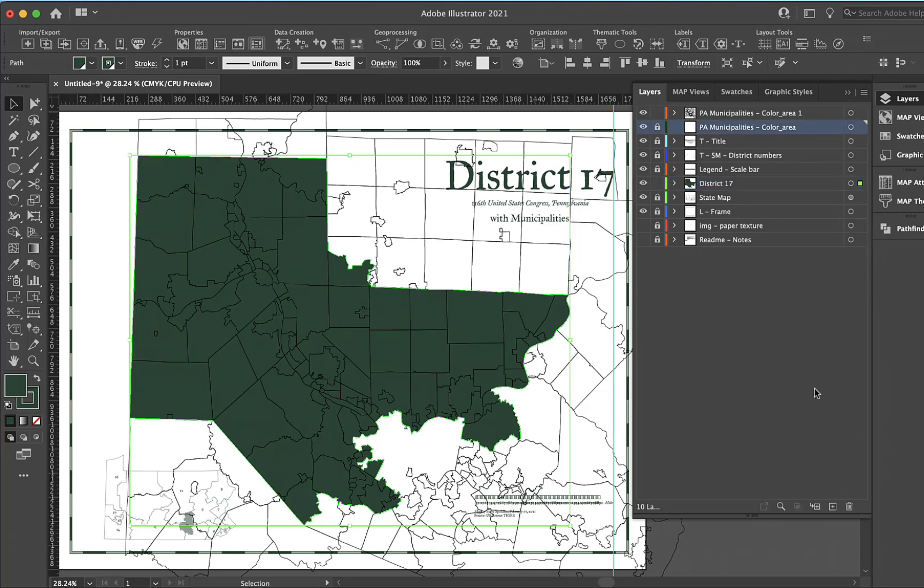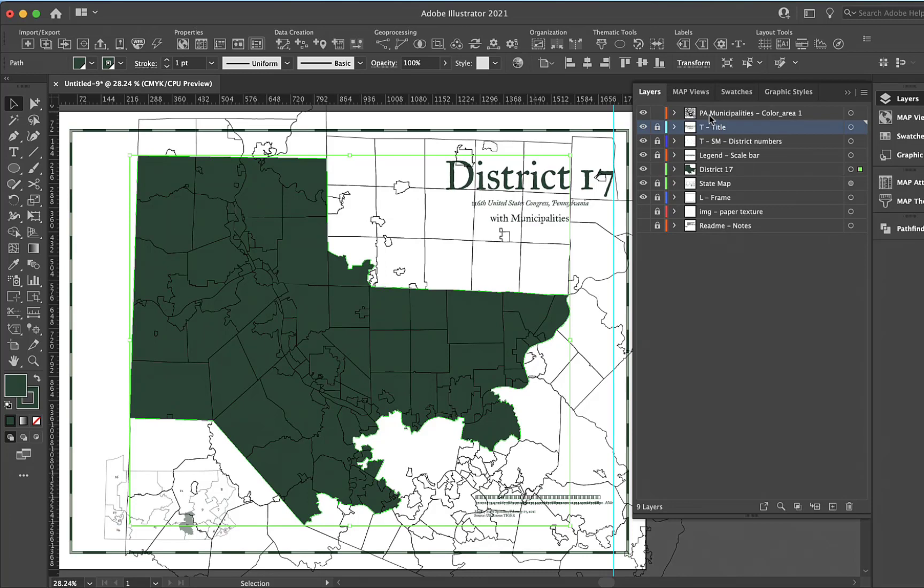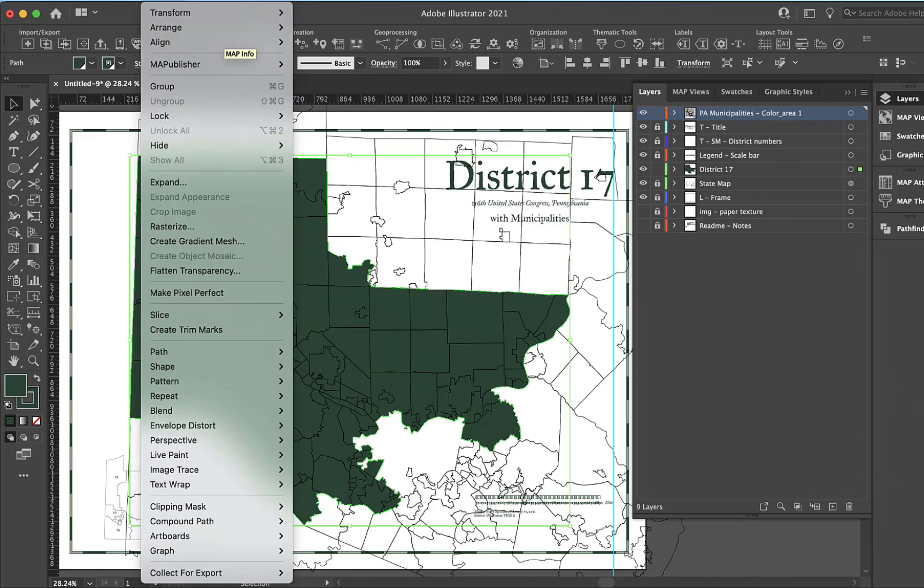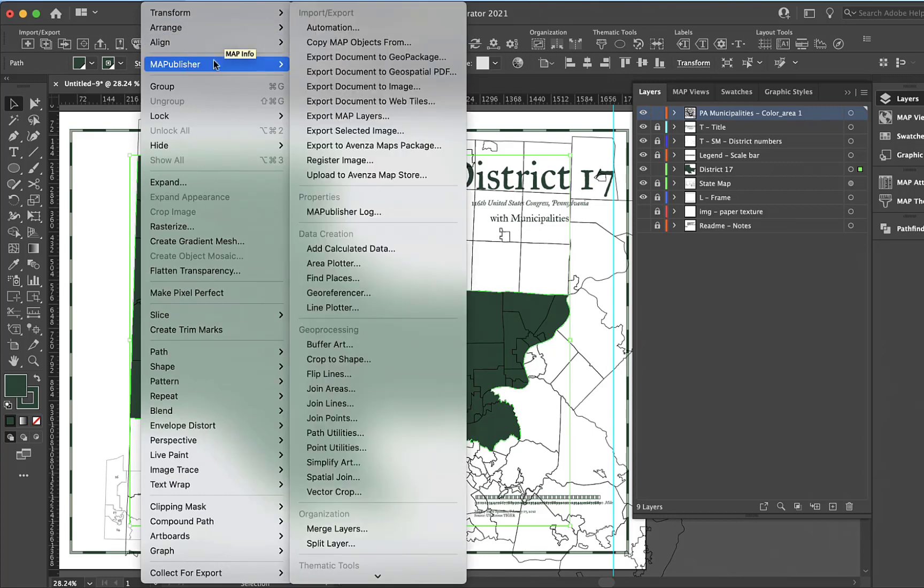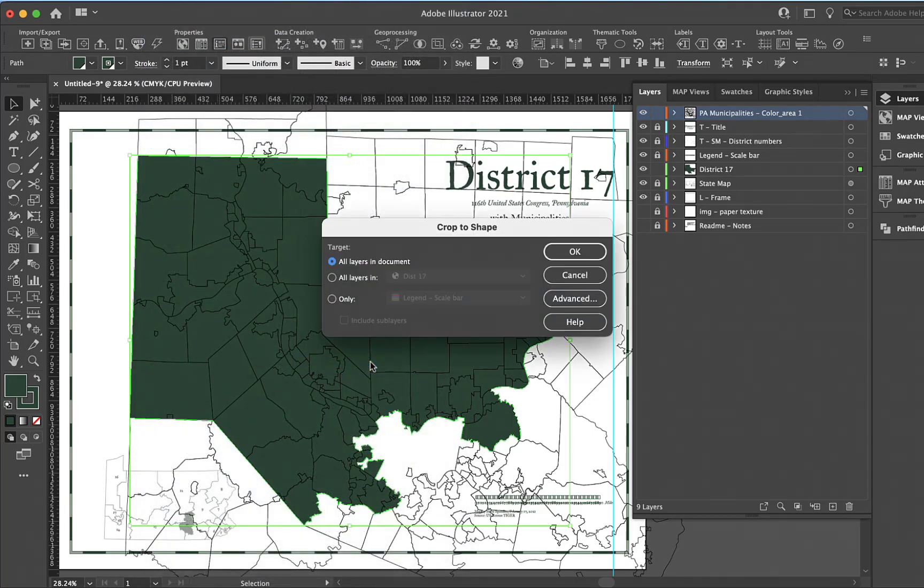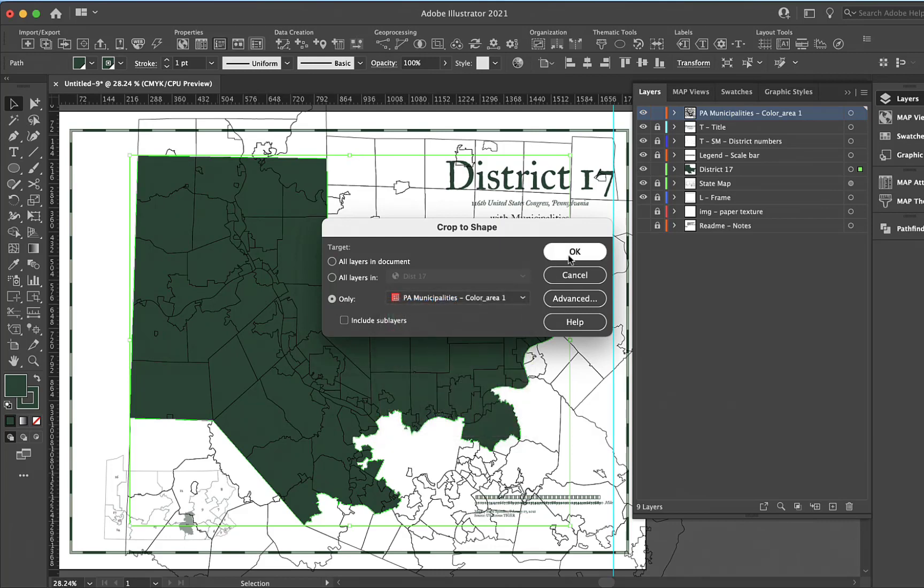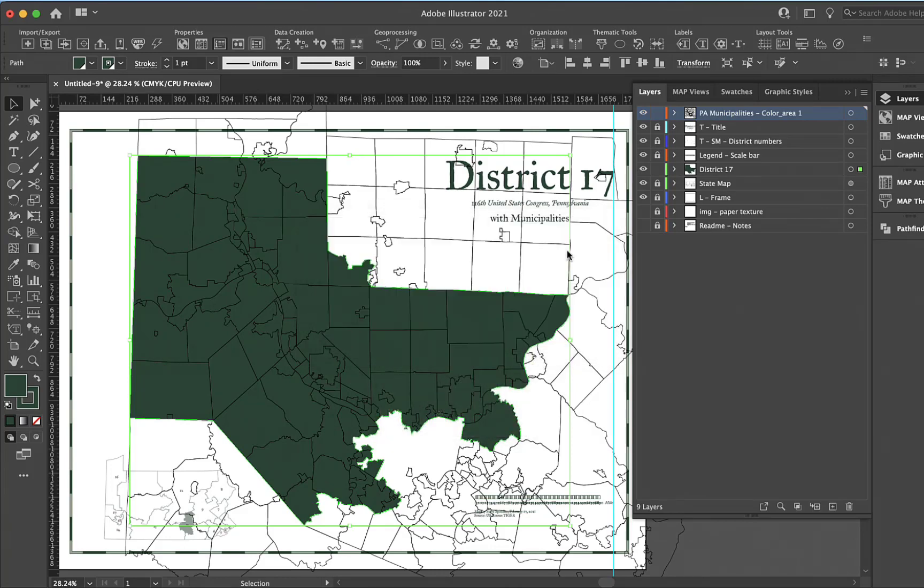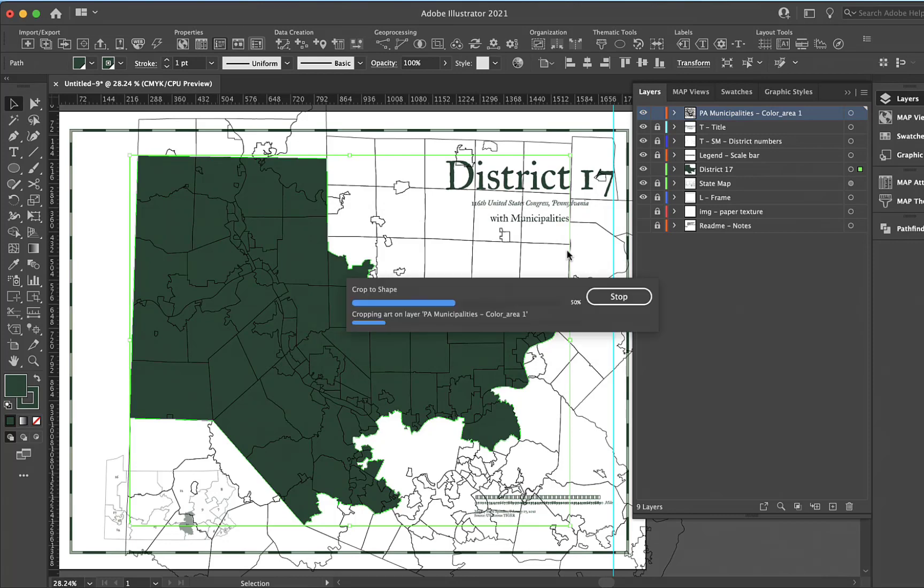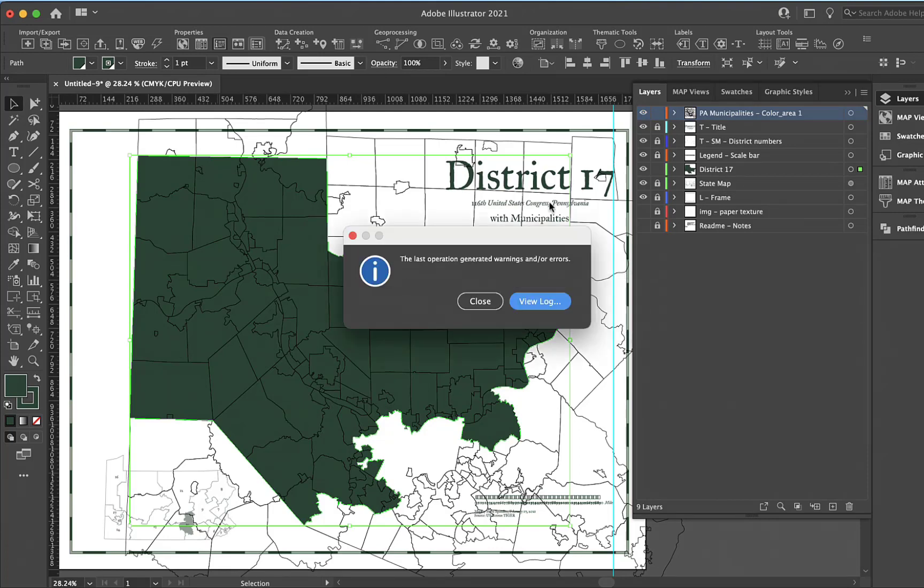Not sure why I have two of those, but I'll just delete one. Then I'm going to go to object, map publisher, and use crop to shape. I have my shape selected and I can do only PA municipalities color area one. This will take a minute and it will crop everything except for a few polygons that are touching where there might have been an overlap.